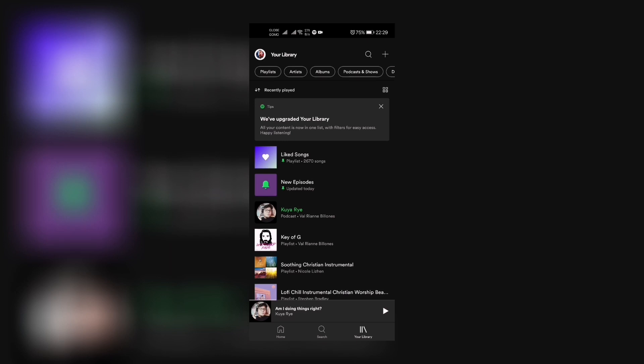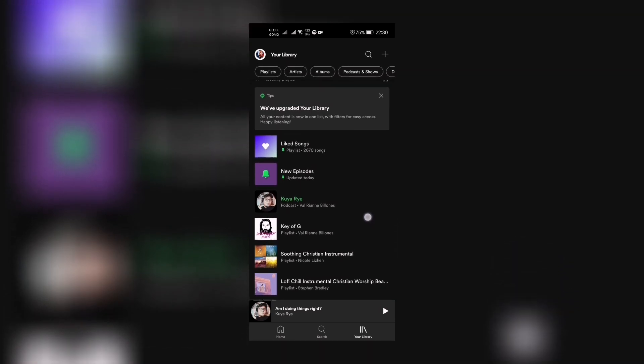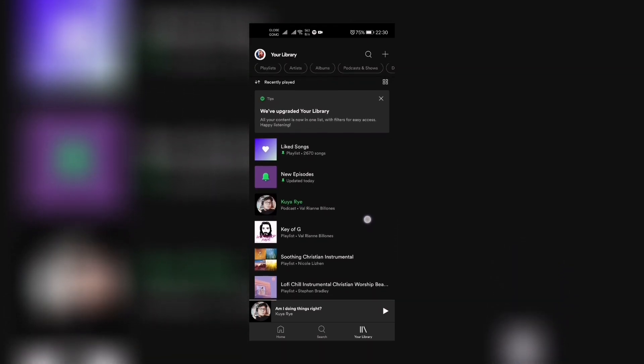Hi guys, I have noticed something new on Spotify today. They have upgraded your library - all your content is now in one list with filters for easy access, happy listening. That's what we're gonna talk about in our tutorial video.